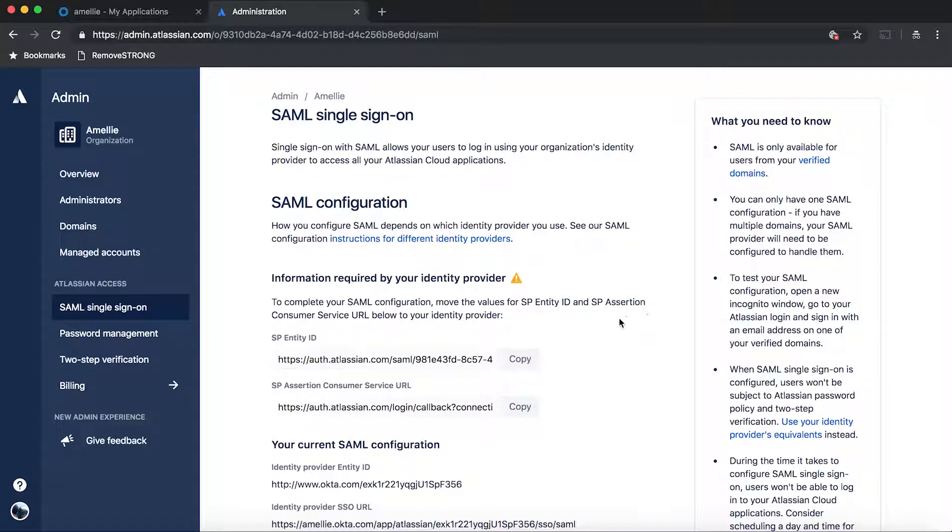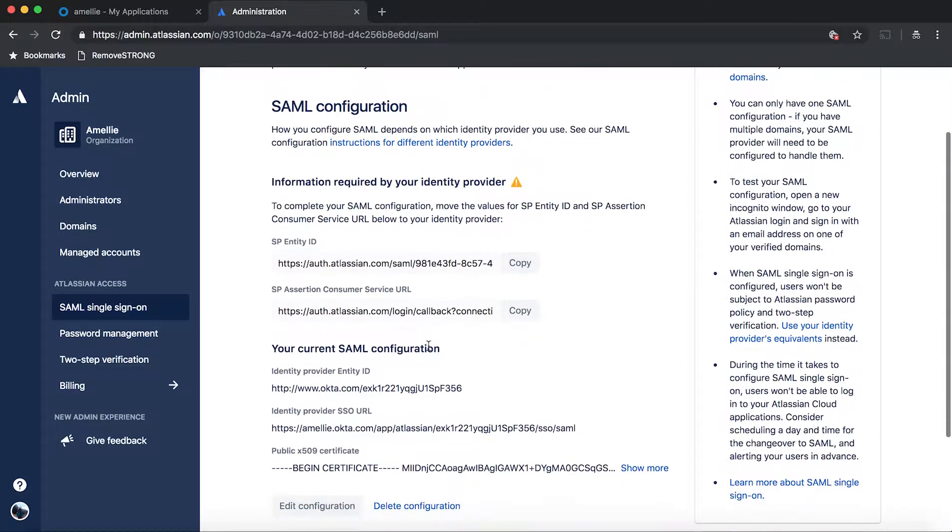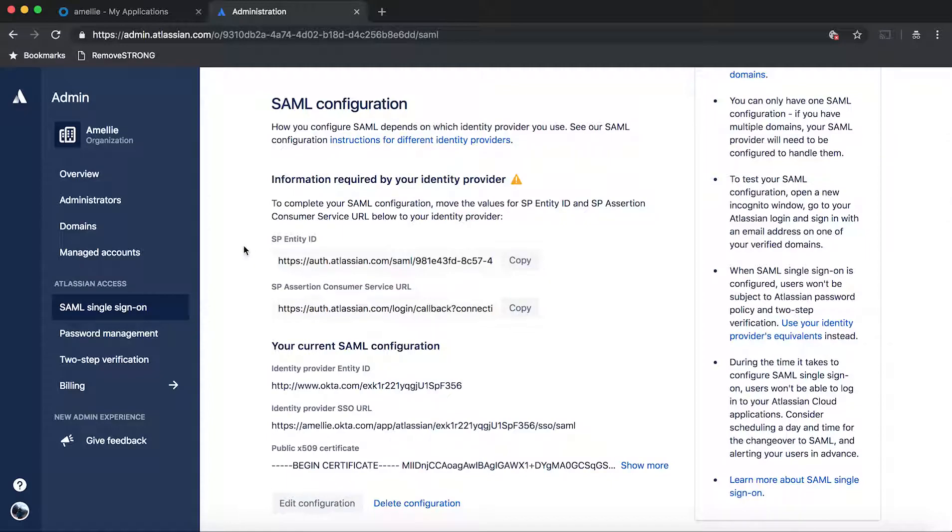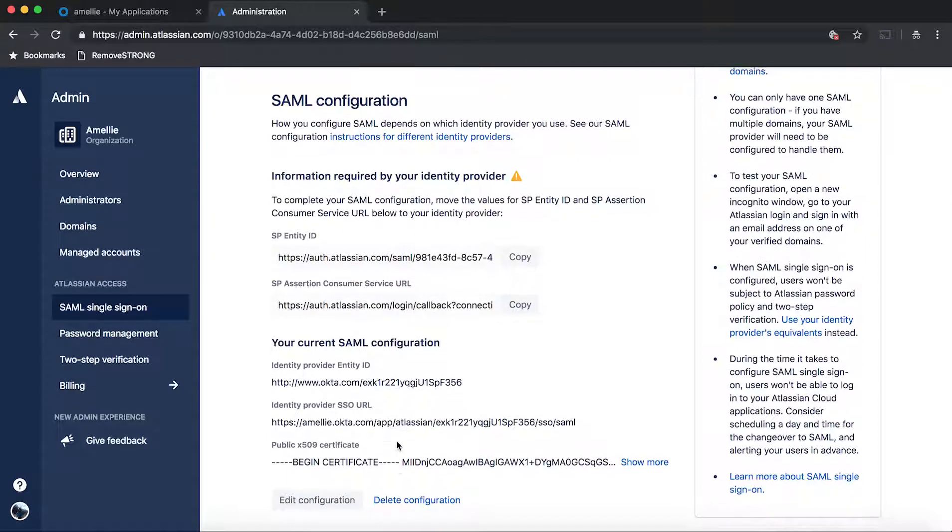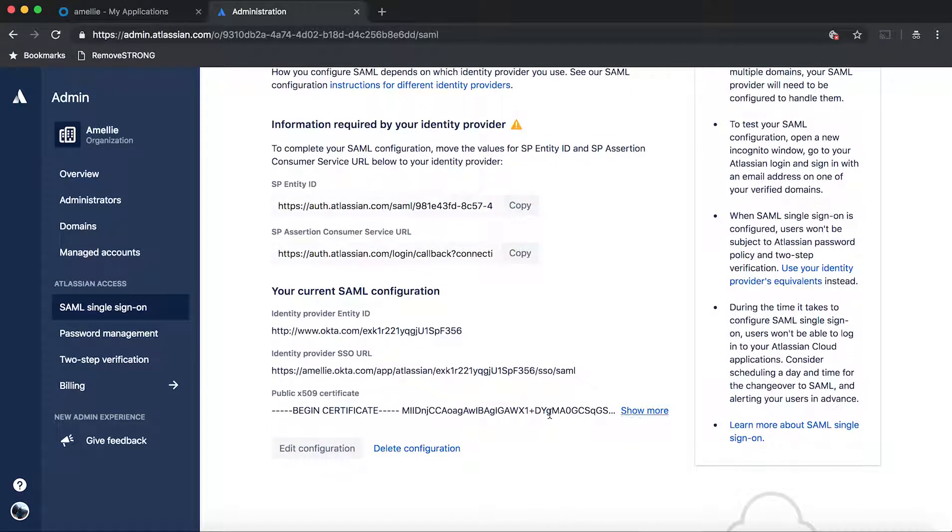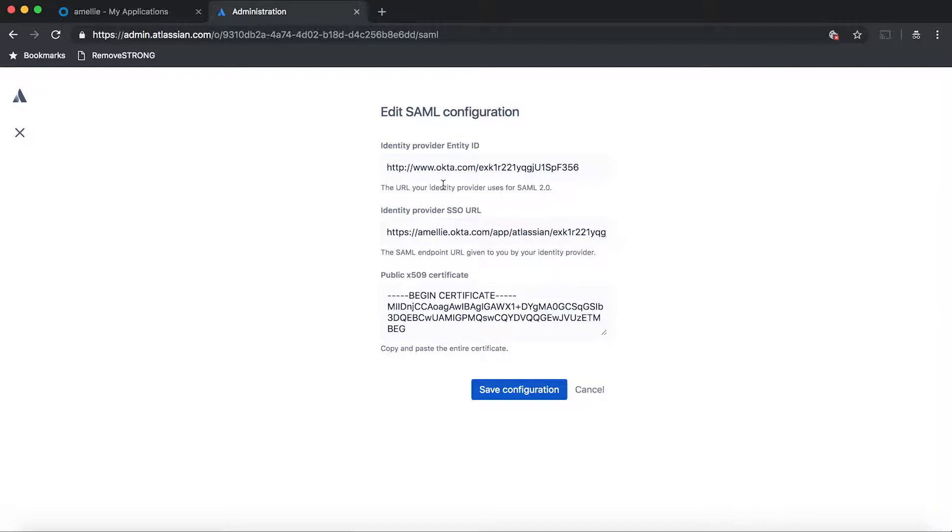You just hit on SAML single sign-on and then it's going to prompt you to enable Atlassian access. So after you hit activate, you're going to get the SAML configuration screen. Now you won't see this initially. You will have a form that is asking you to provide this information. So now how do you get that information?